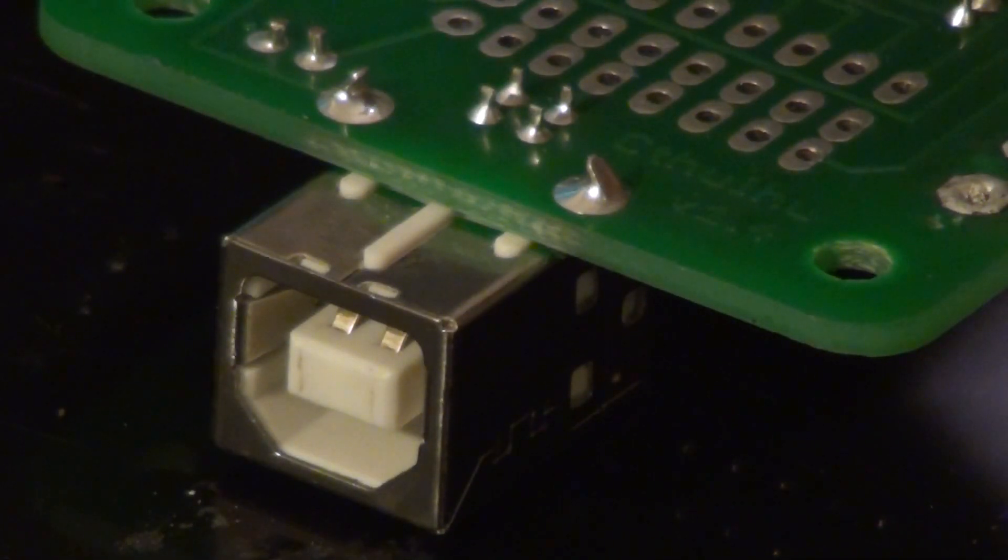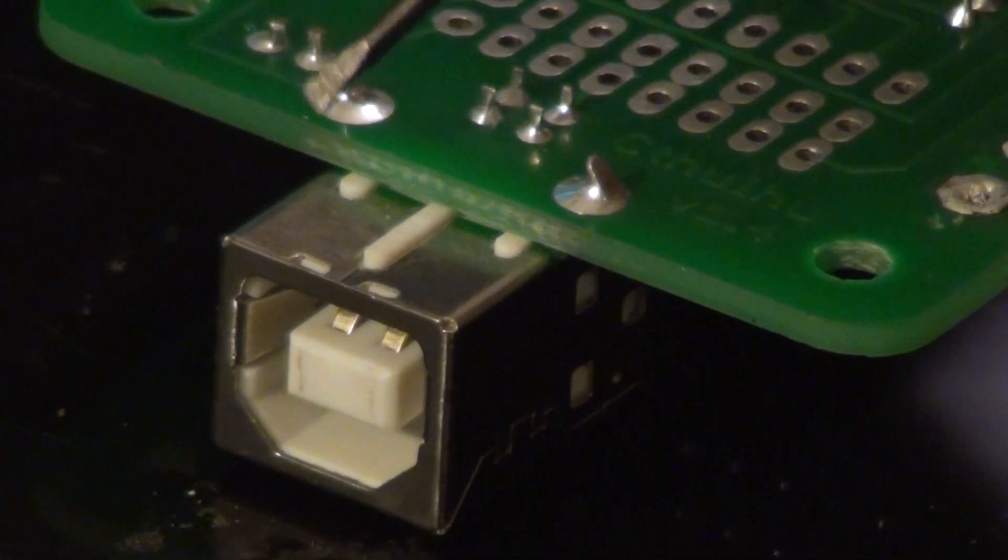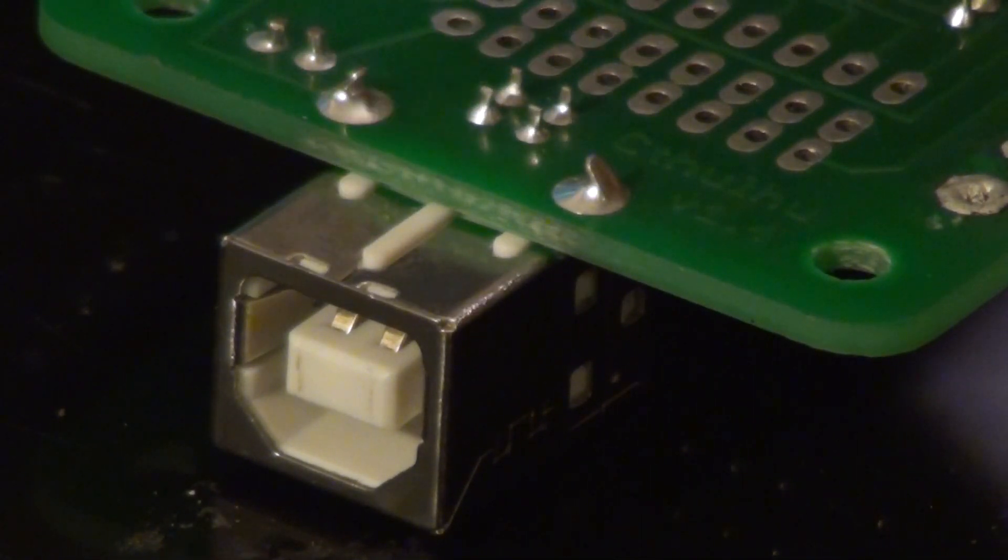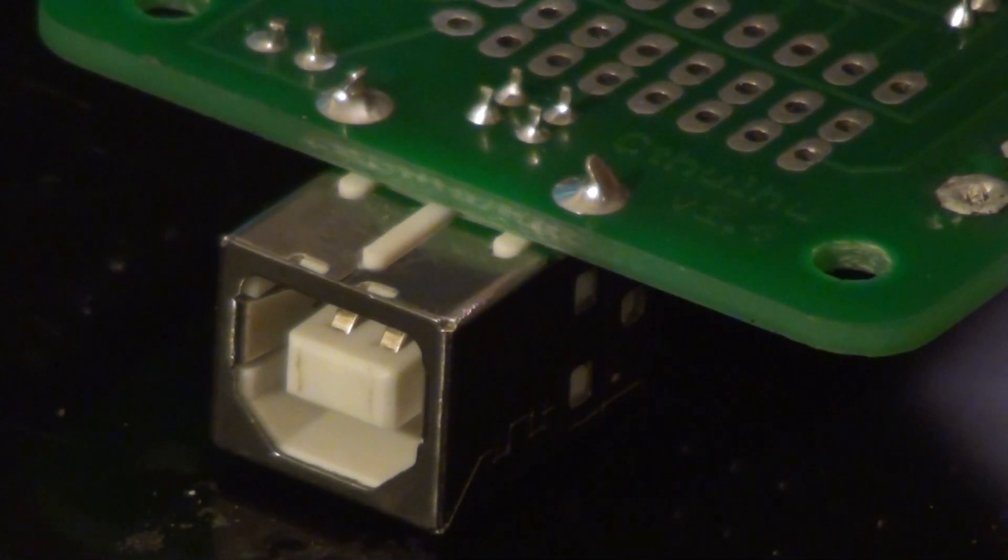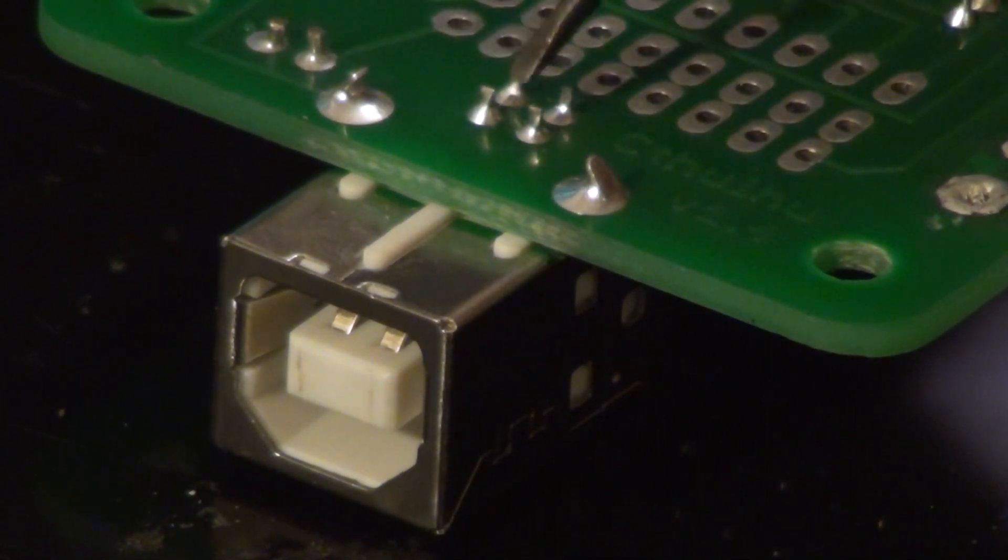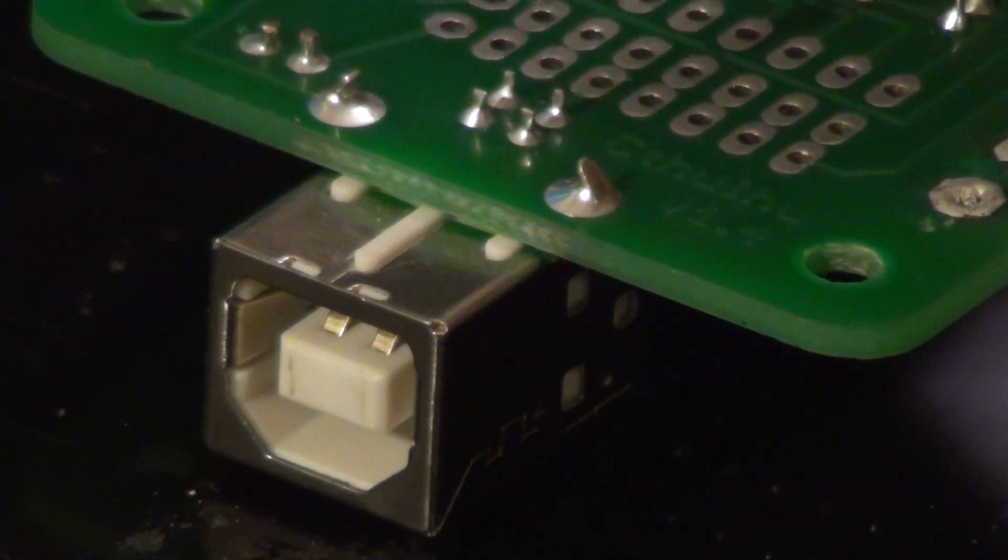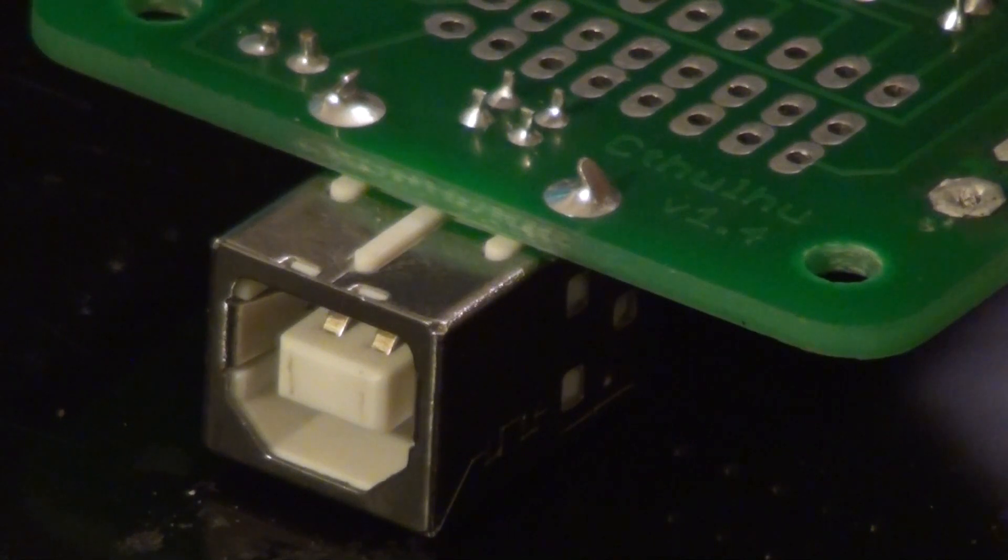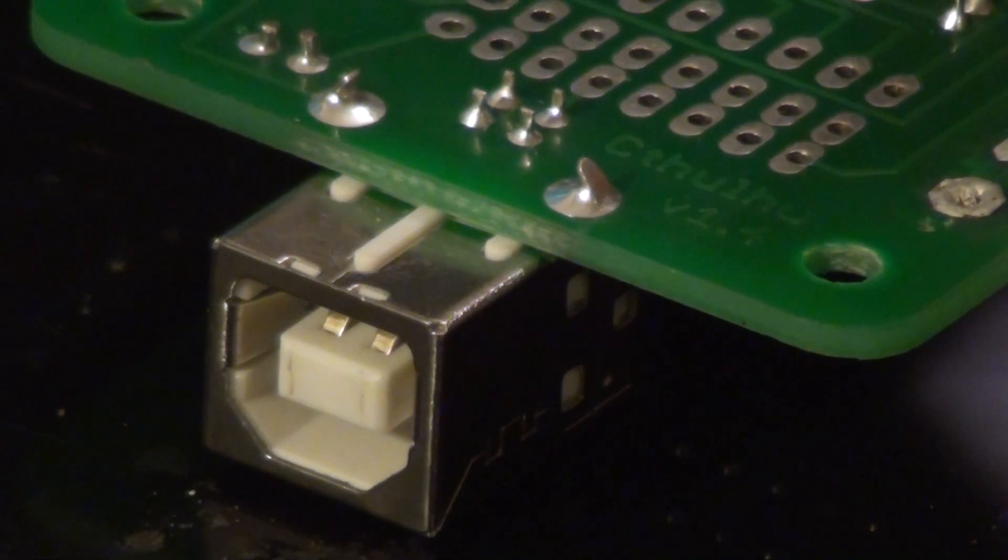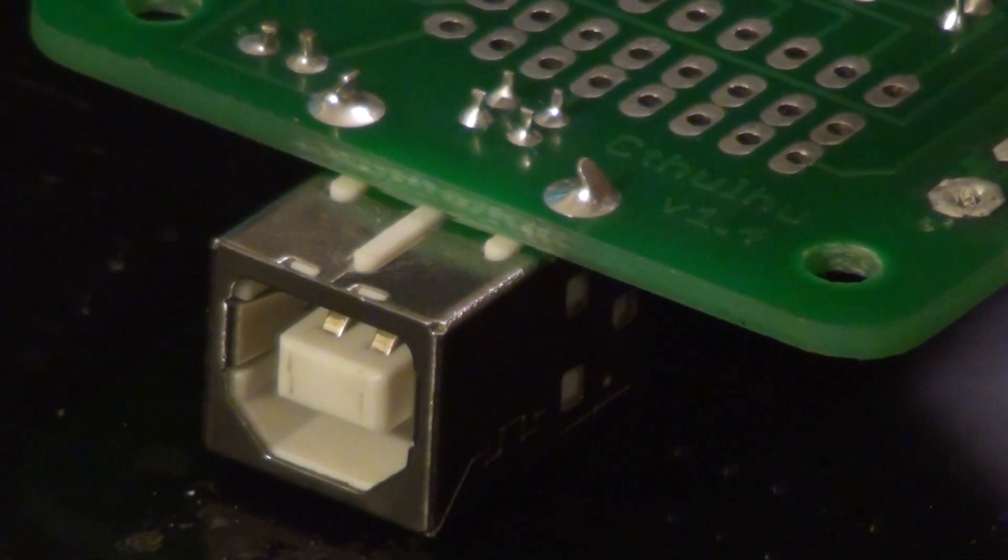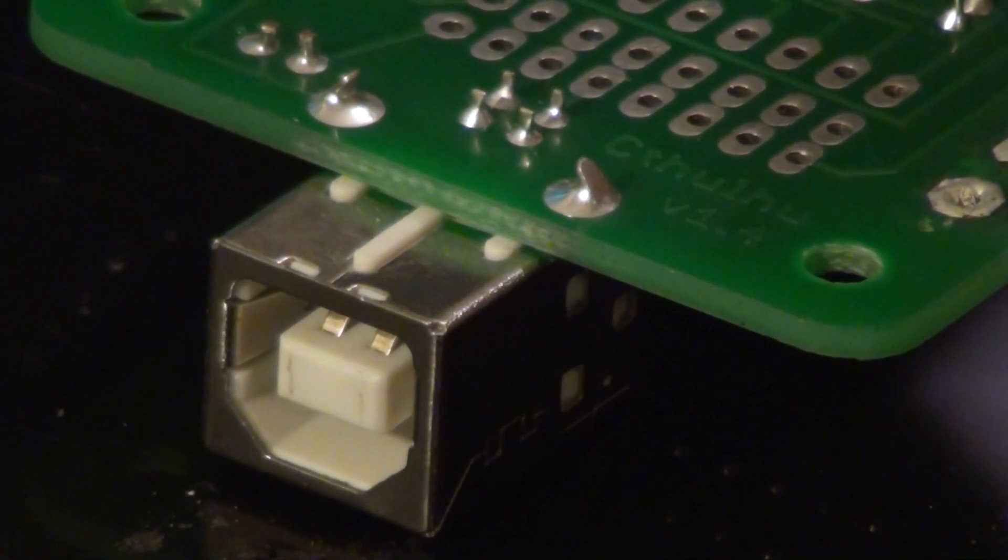Next we will remove the USB jack from the board. There are six points holding the jack in. There, there, these four. The easiest method I found was using a heat gun to target this area and letting all six solder joints melt and then prying off the USB jack.